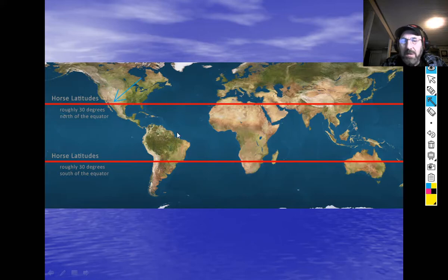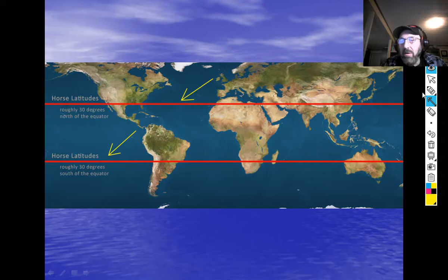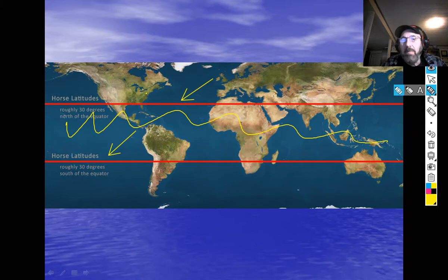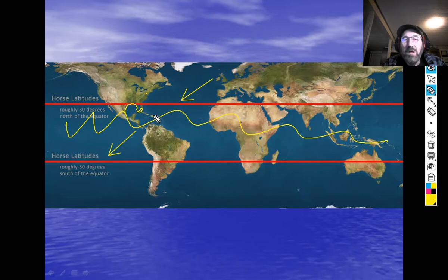So reef-building corals are pretty much limited to what's called the horse latitudes — from about 30 degrees north latitude to about 30 degrees south latitude. Everywhere in that band is where coral reefs can form. We live north of that range, so we don't have coral reefs in our area. But if you notice, down in Florida — the Florida Keys — there are coral reefs, and in the Gulf of Mexico and throughout the Caribbean there are coral reefs.